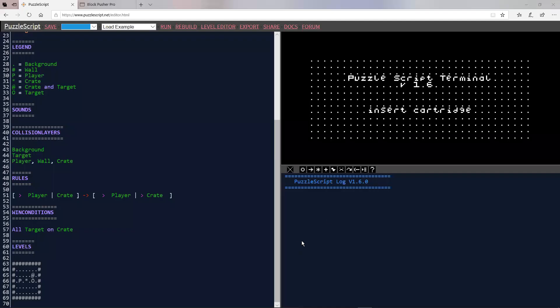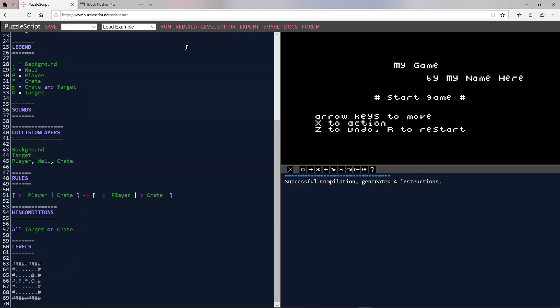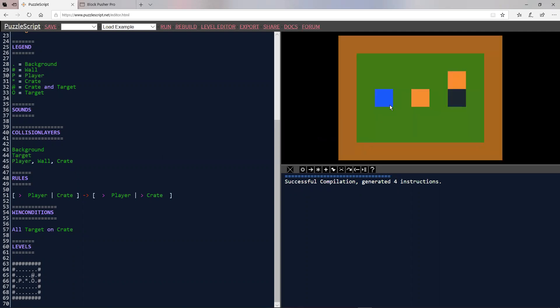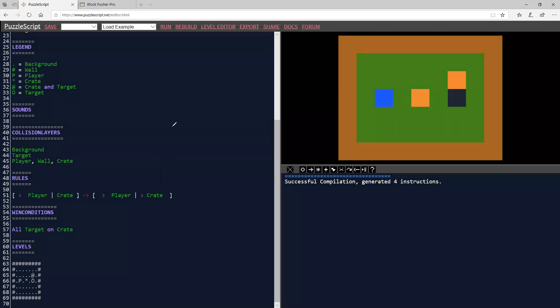So without further ado, here we go. So this is the basic PuzzleScript level that we have here. And if we run, we see that the rules section is over here. Let me annotate that. We have rules right here. And so all of our rules are going to be listed bullet point by bullet point right inside this section over here.